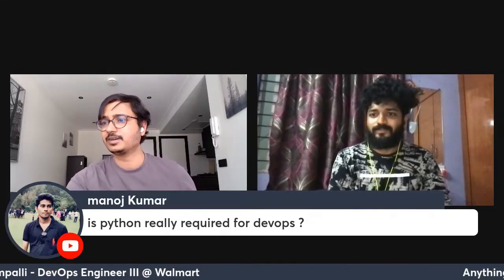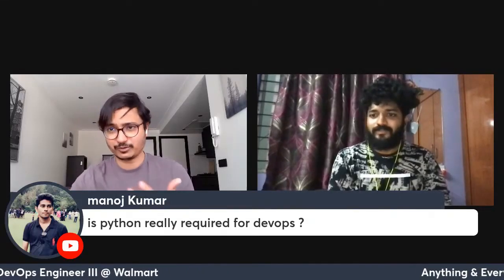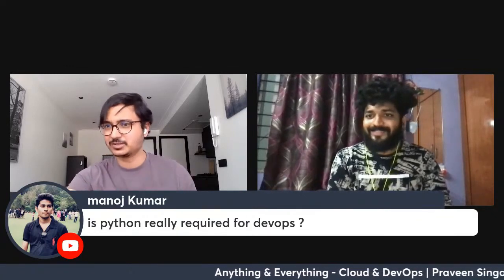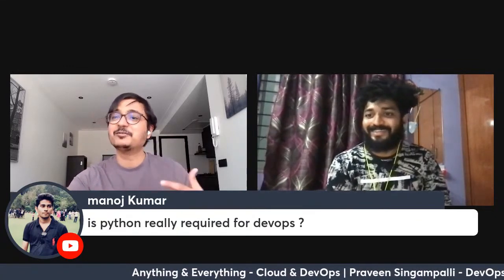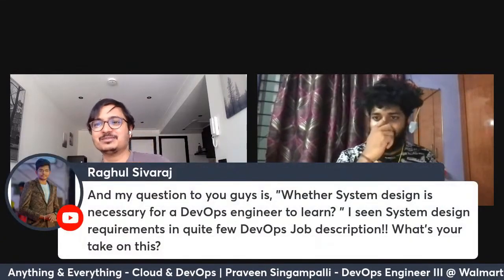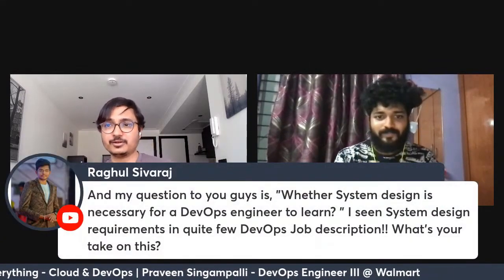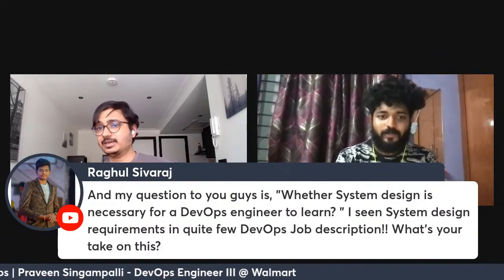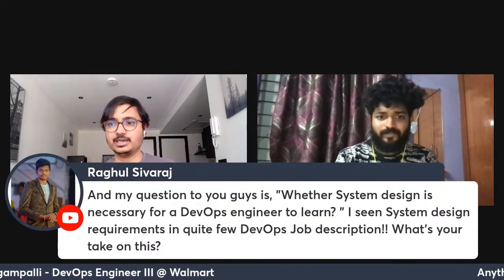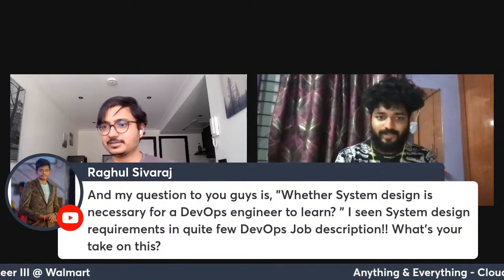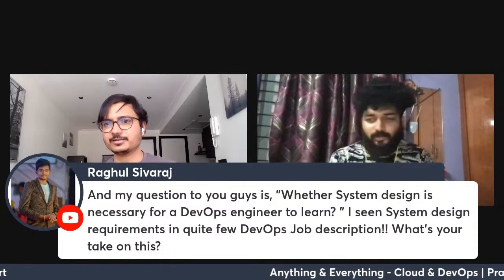Rahul Shivaraj has been following both of us and mentioned that we are doing great things for the community. He followed up with a question about whether system design is something that's really necessary for DevOps engineers to learn, since he's seen system design requirements in some DevOps job descriptions. Praveen, would you like to take this?